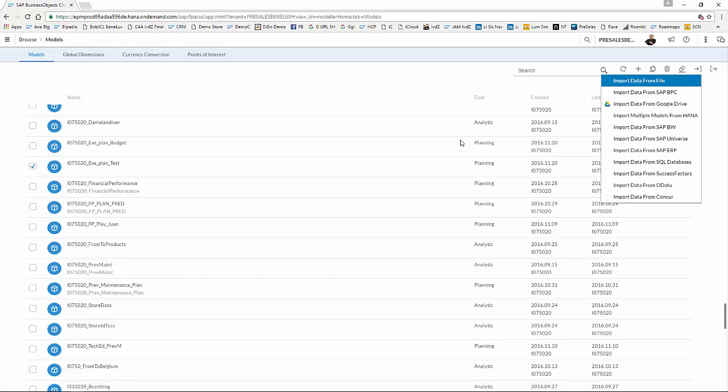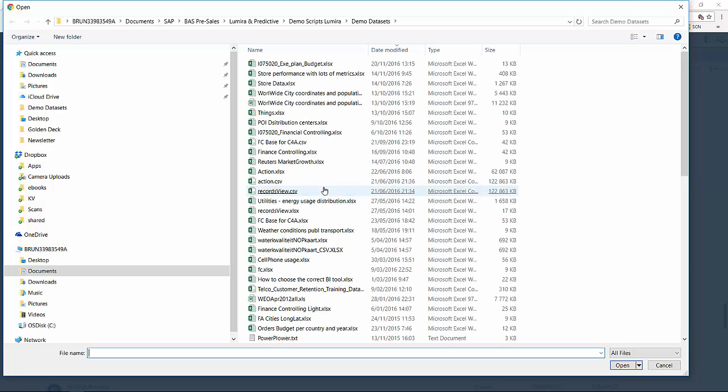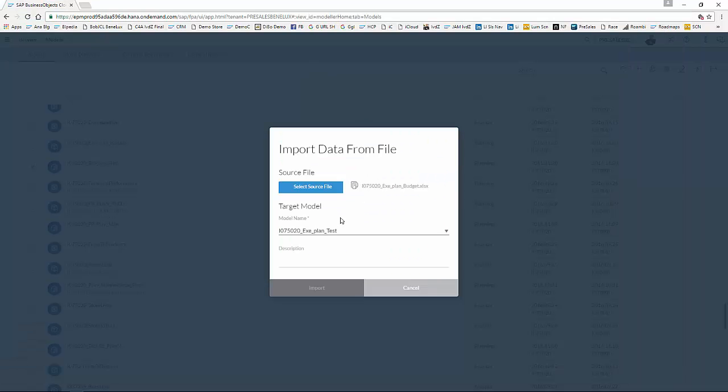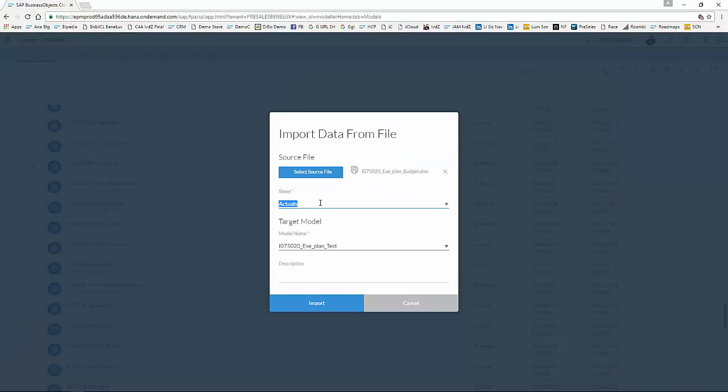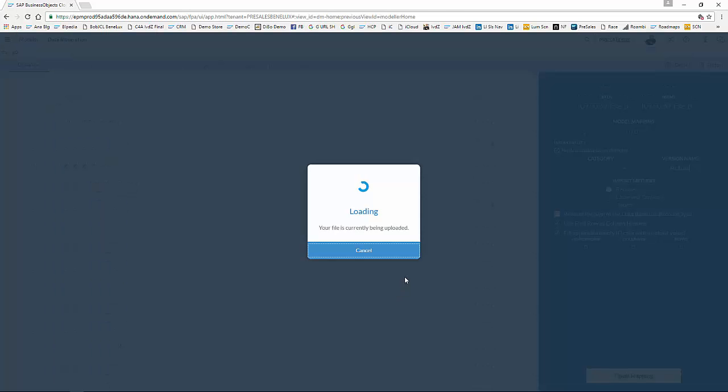So I select my model, and I'm going to import additional data. Again, import from file. I select my source file, and now I select my budget tab. And I want to populate it in the target model that we just created. So I'm going to import.